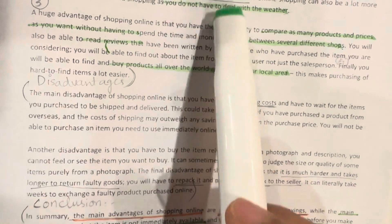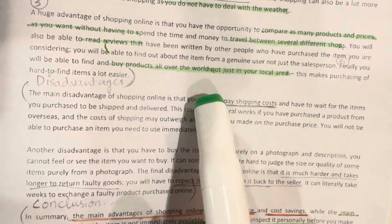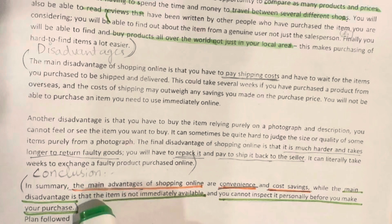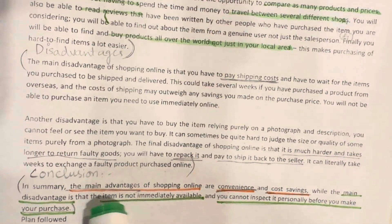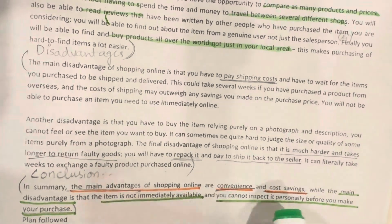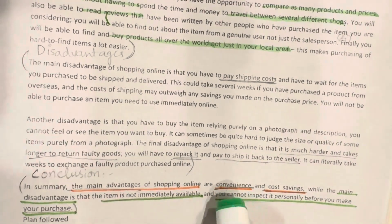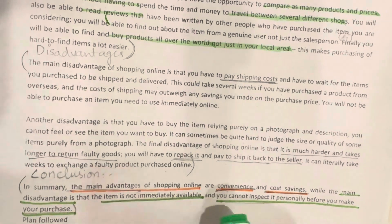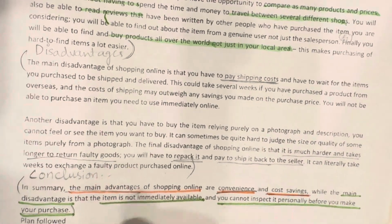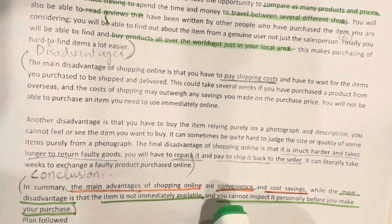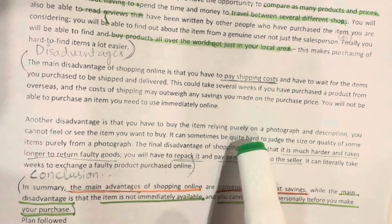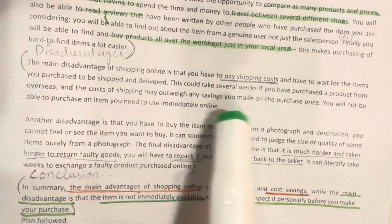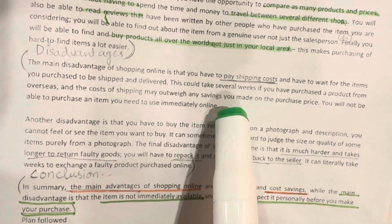In this essay we have discussed advantages and disadvantages across four body paragraphs — the first two body paragraphs are about the advantages and the second two are about the disadvantages, followed by a conclusion. The main advantages of shopping online are convenience and cost saving. The main disadvantages are that items are not immediately available and you cannot inspect them personally before making your purchase. This is a very important topic — you have to prepare it for both your writing and speaking, and you should try to write these complex structures yourself.